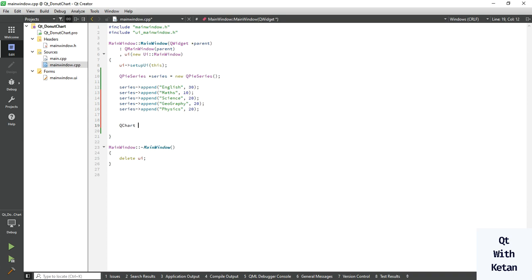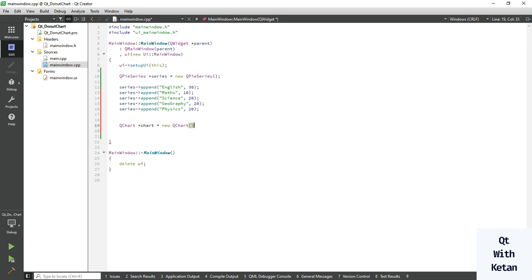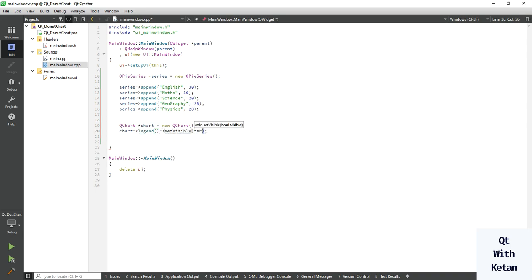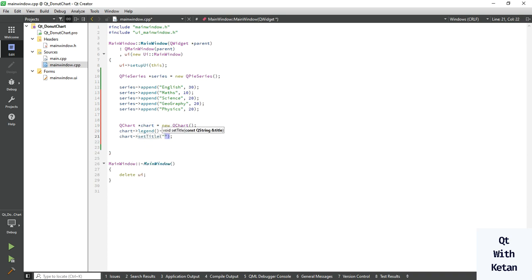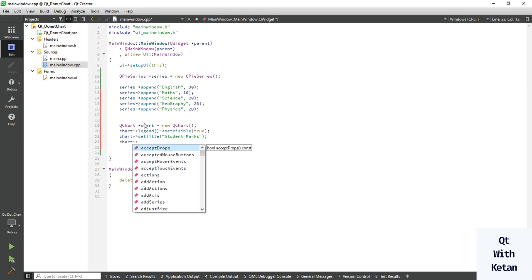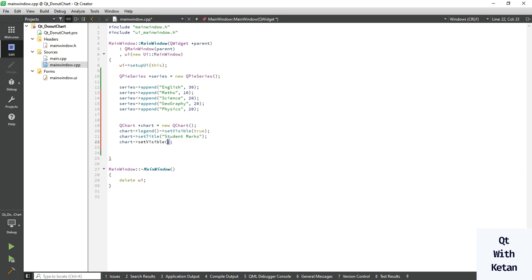Now let's create the chart object, equal to new chart, and initialize the object. Set legend visible to true, also set the title to 'Student Marks', set visible true, and now add the series.